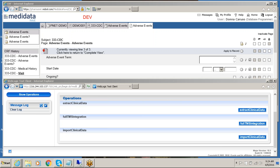Next, we will extract and process the data from the RAVE EDC system to the TMS coding system. Then we will code the data in the TMS coding system and run the integration. And lastly, we will see our coding results in the MediData RAVE EDC system.